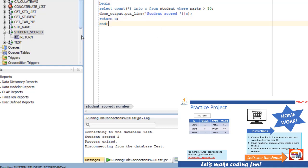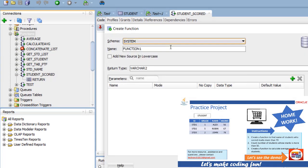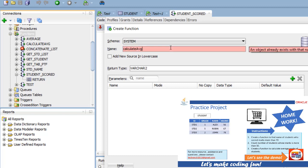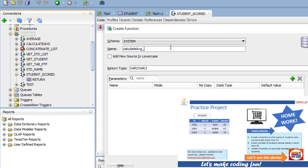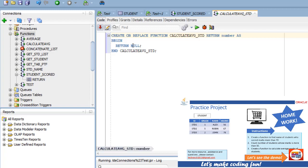Now the next part of the question: we need to calculate the average of the marks of all students. There's another way to create a function — you can connect to the database and provide the function name directly. I'll name it 'calculate' — but that might be a reserved keyword, so let's use a different name. You can add input or output parameters if needed, or else the return clause is already there by default, and the return variable type is going to be number.